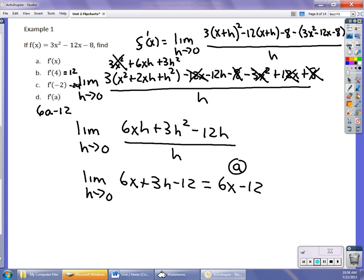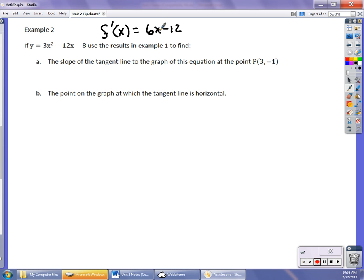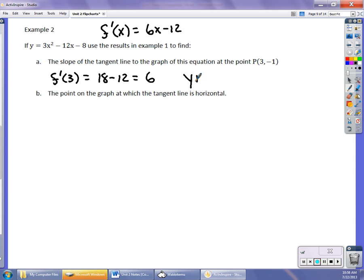My derivative is 6x minus 12. I'm going to use that in the second part with the same equation. The first thing is to find the slope of the line tangent to the graph at the point (3, negative 1). If I'm finding the slope at x equals 3, f prime of 3 is 18 minus 12, or 6. If I wanted the equation of the tangent line, I could write that as y plus 1 equals 6 times x minus 3.